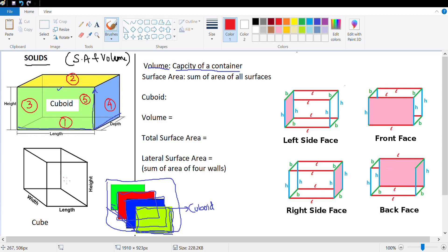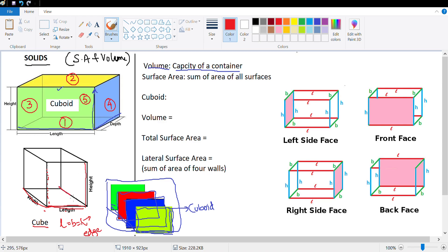If I do the same thing with a square — if the length and width are the same and I stack squares on top of each other — what I get is a cube. A cube has length, breadth, and height all equal: L = B = H. In this case, instead of length, breadth, and height we call it an edge.